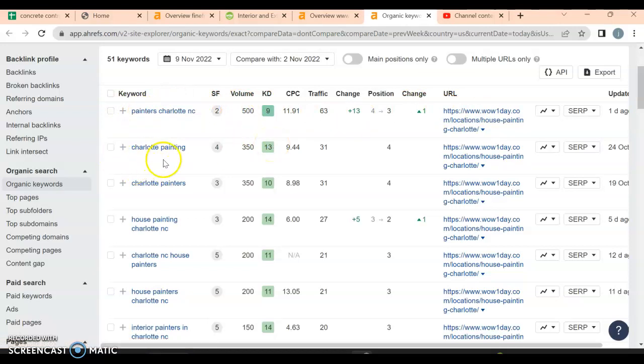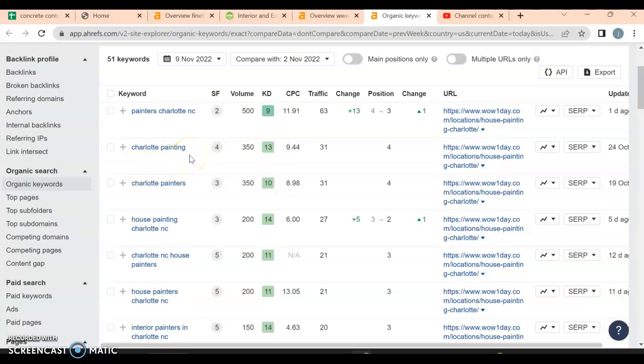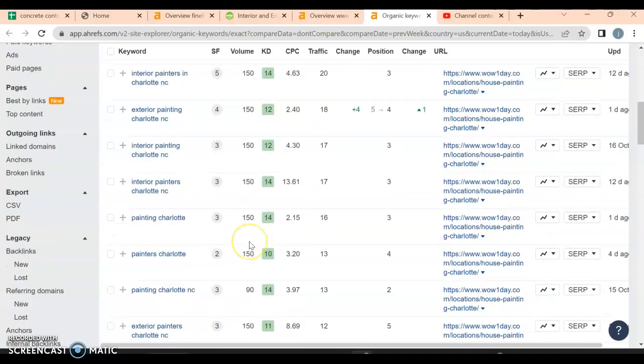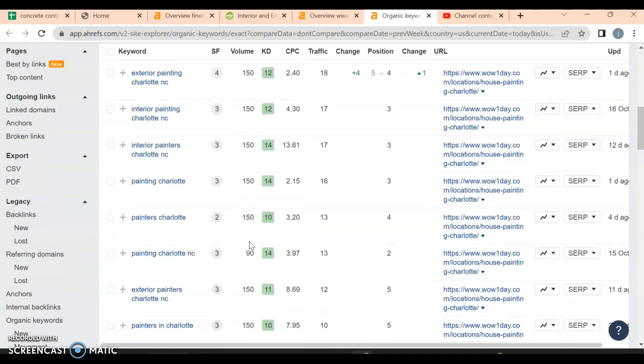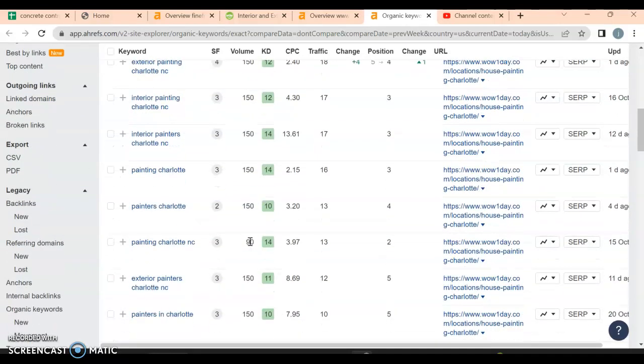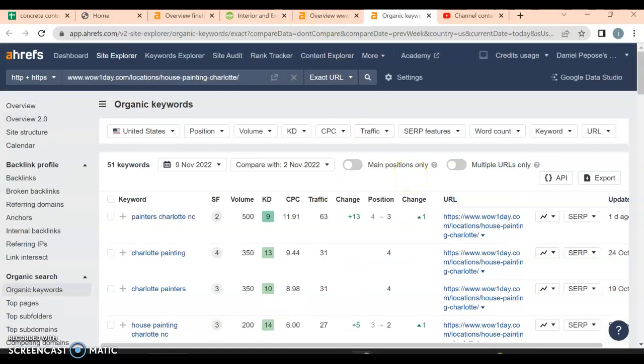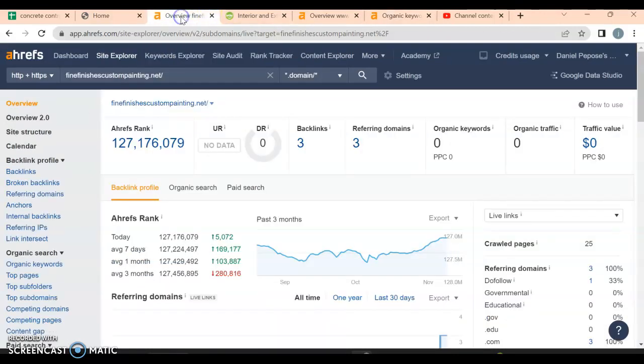Look at all these buyer intent keywords: Charlotte painting - 350 people a month, 350 people, 200 people a month. They have such good keywords in here that they're able to bring in all these people. The traffic here - 16, 13, 13, 12 - but they're also on page number one up front. So what does that mean for you, Zach?